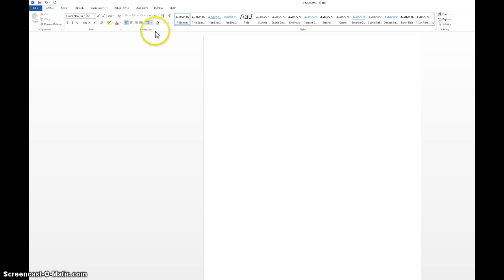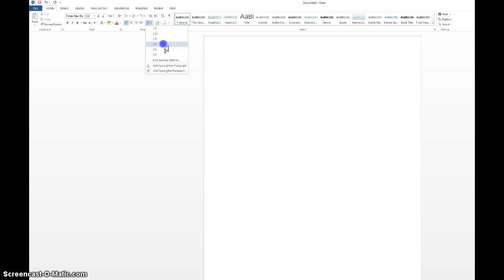And this button right here in Paragraph, this is the line spacing button. You go down here and change the line spacing to 2. That will give us the double-spaced.